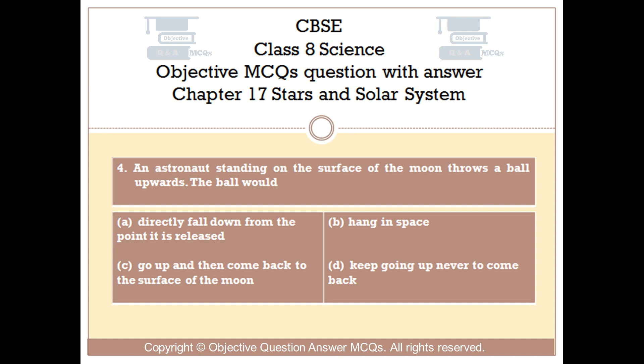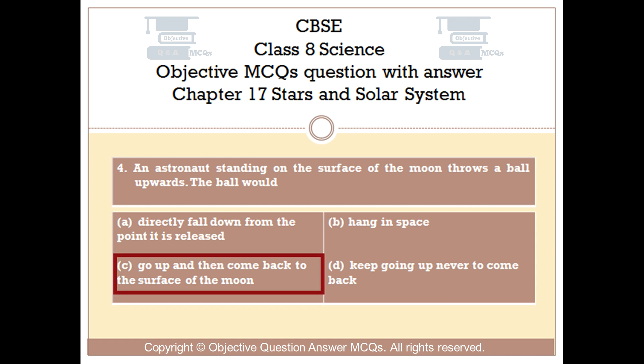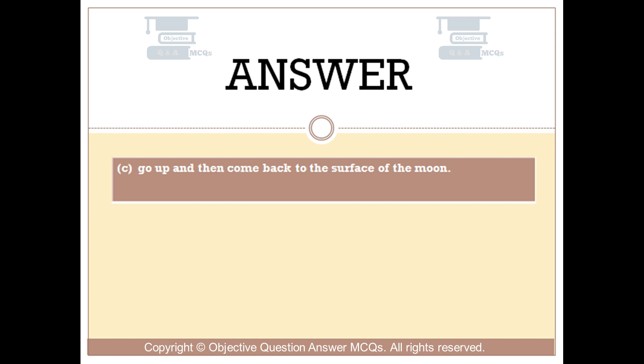The right answer is Option C — go up and then come back to the surface of the moon.